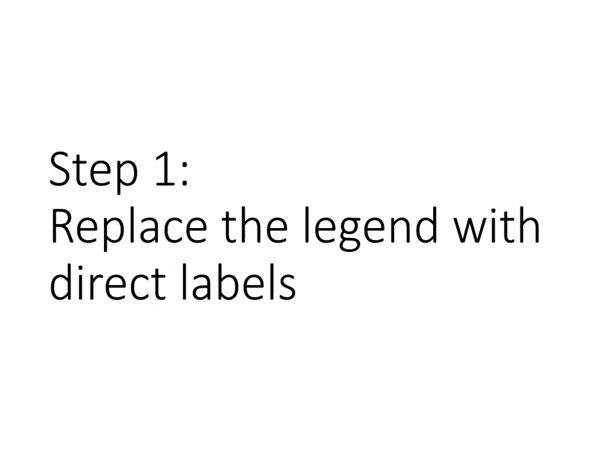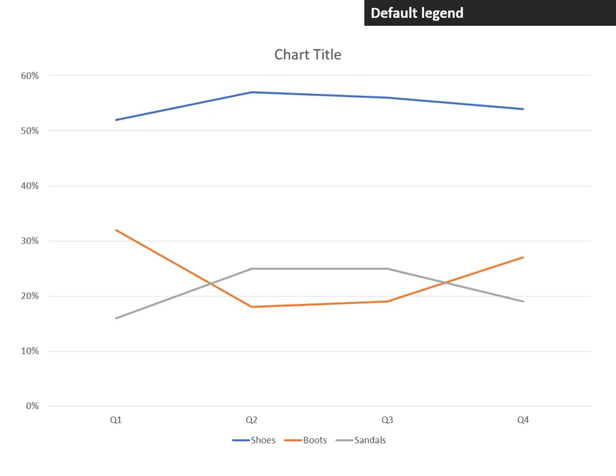Step one is to replace the legend with direct labels. Whether you have one or multiple lines on your line graph, Excel or PowerPoint will always put a legend down at the bottom with the color of the line and the name of the data series. This makes the audience go back and forth in order to interpret the lines and which line means which data series.